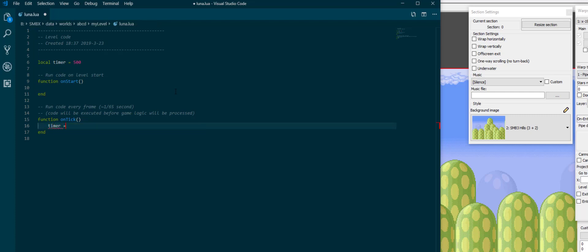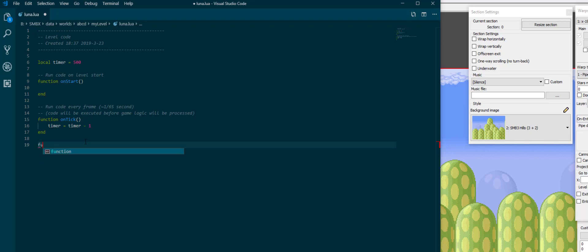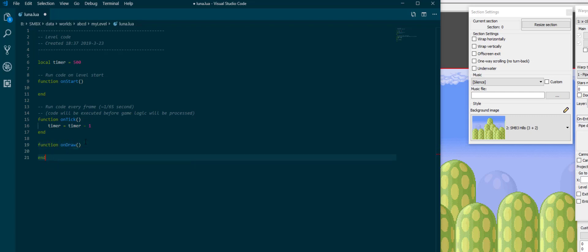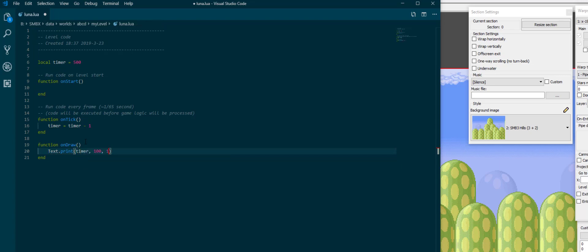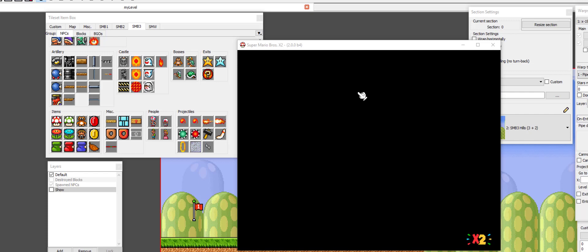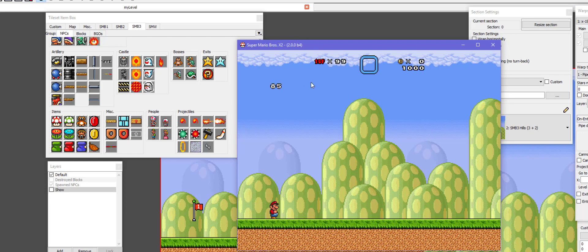For example, what I can do is I can make timer equal to timer minus 1 in onTick. And if I then make a function onDraw, which is where we want to draw stuff, I can then do text.print timer somewhere on screen. Now there's this timer counting down from 500. Every tick, it's going to go down by 1, and since onTick runs every frame, and there are approximately 64 frames per second in SMBX, it goes down by approximately 64 ticks per second.